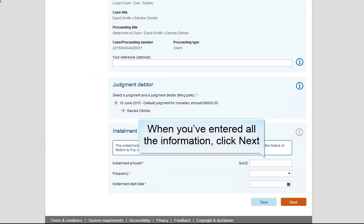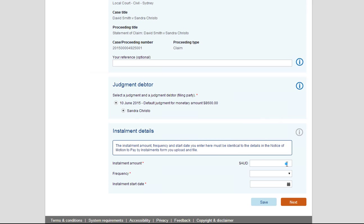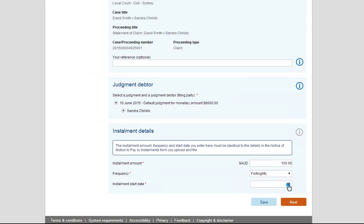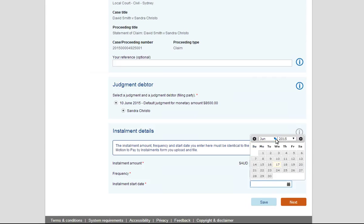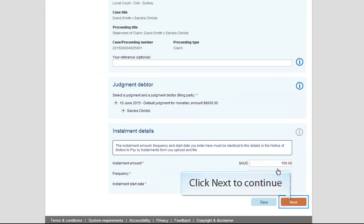When you've entered all the information, click Next. Click Next to continue.